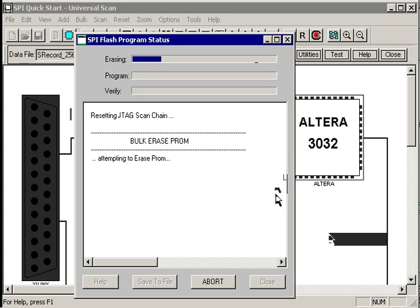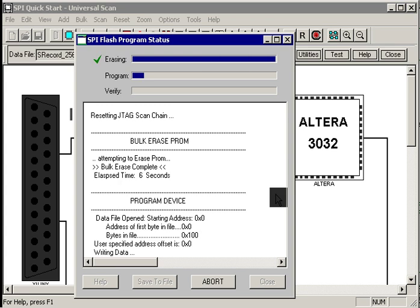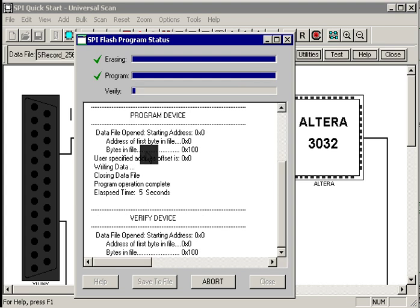To program the device, we just hit the program button. UniversalScan then erases the entire device. You can turn that off if you want to. It then programs the device and then verifies the device.